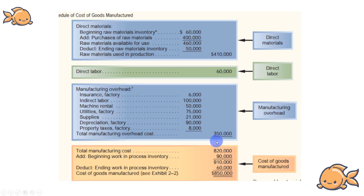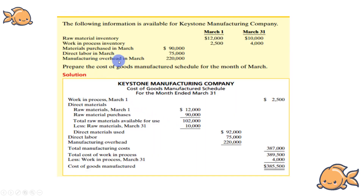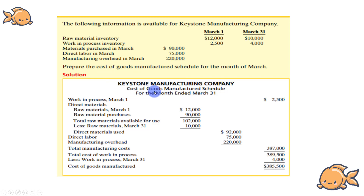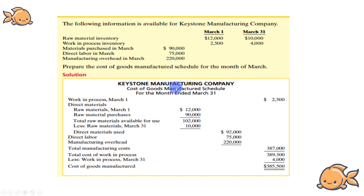Lastly, the Total Manufacturing Overhead cost is 3,200,000. The Cost of Goods Manufactured figure and related details are also provided as part of the given information.